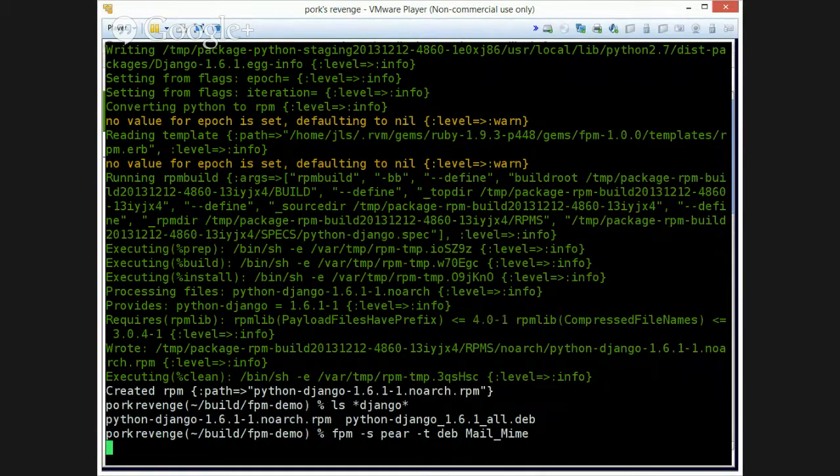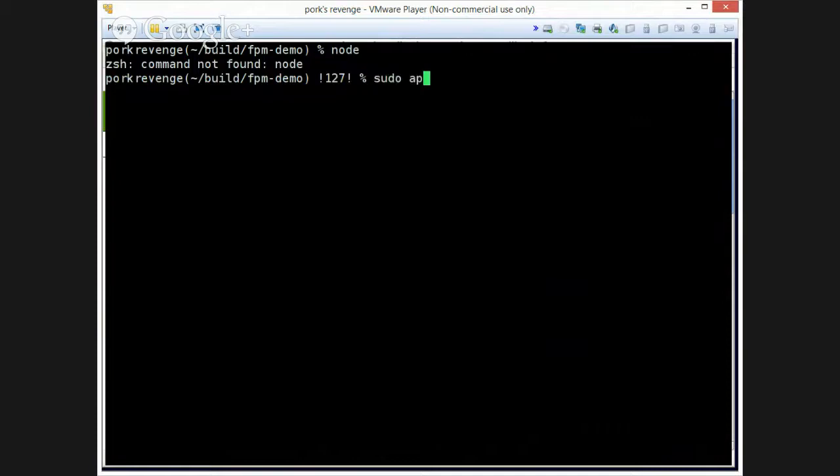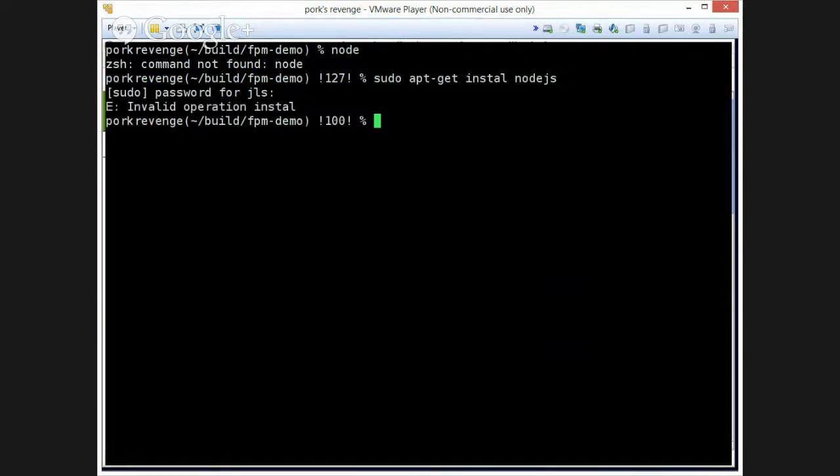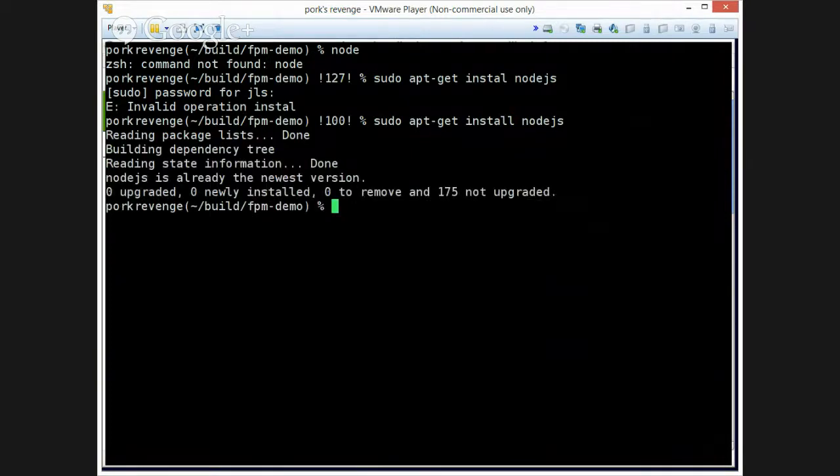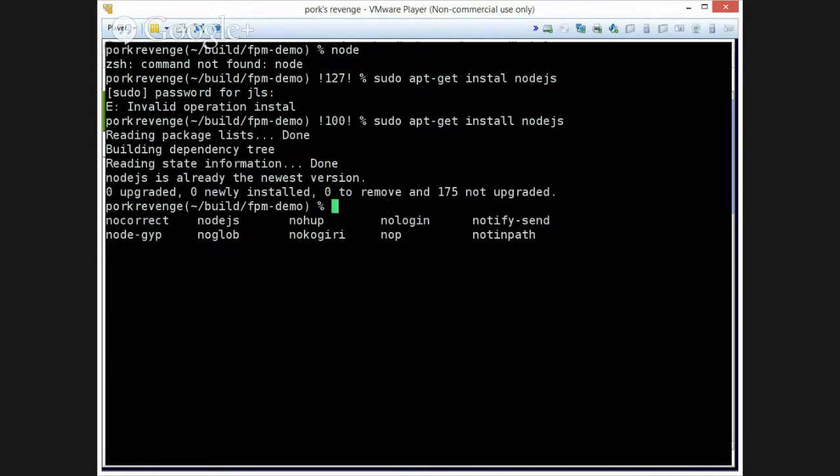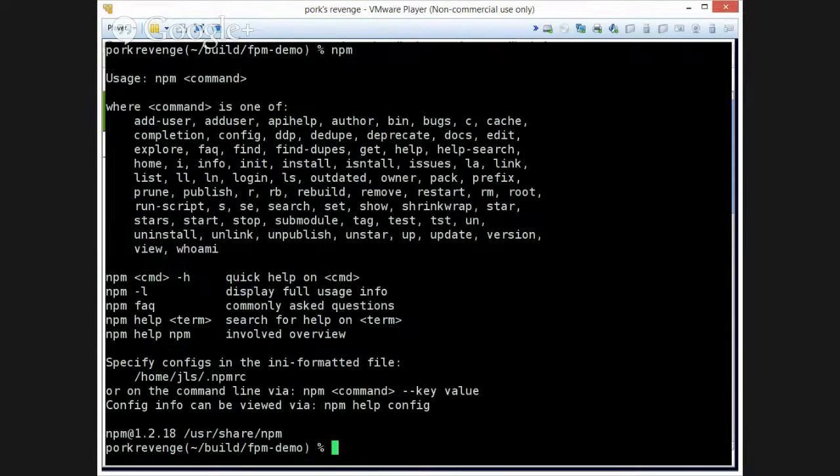Oh, while we're waiting for that. Do I have Node installed? One more package format I would like to demo, which is NPM. But NPM is NPM. Okay, cool. So let's do...